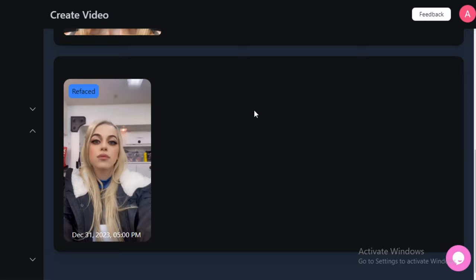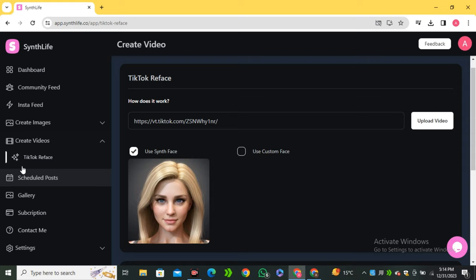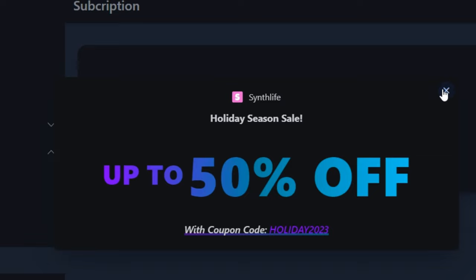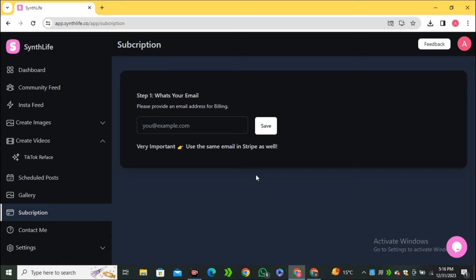This is an all-in-one AI tool where you can generate images and videos. In the free plan you get some credits on a daily basis. If you're serious about AI influencers, you can purchase the premium plan — right now there's a 50% off deal using the coupon code 'HOLIDAY2023.' The link is in the description below. That's it for this video — I hope you learned something new, give it a thumbs up, and I'll see you in the next one.